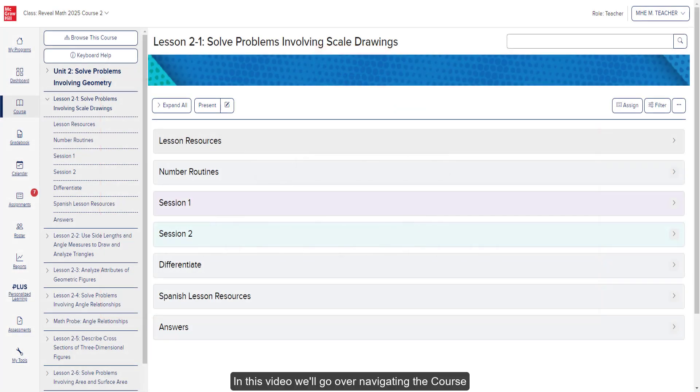In this video, we'll go over navigating the course page of your Open Learning class and the resources available.